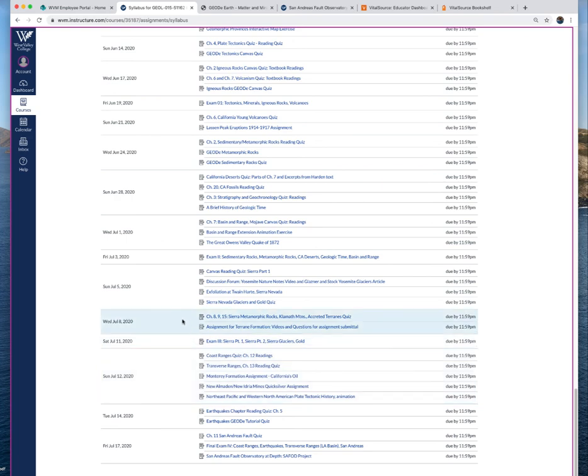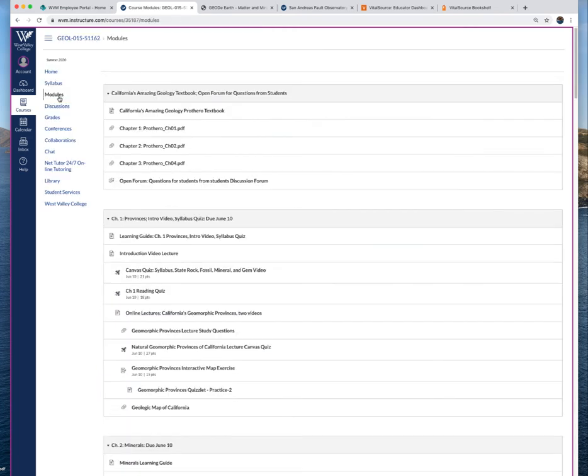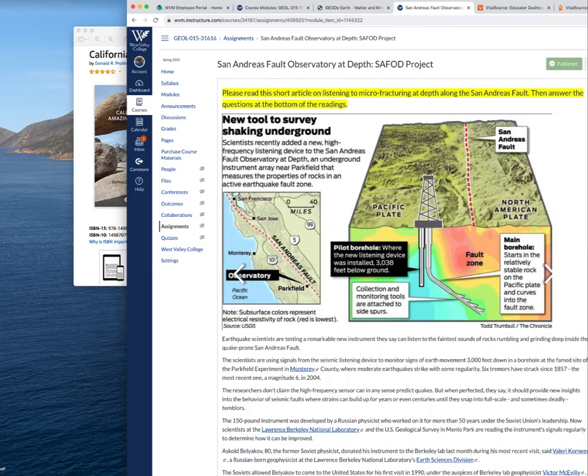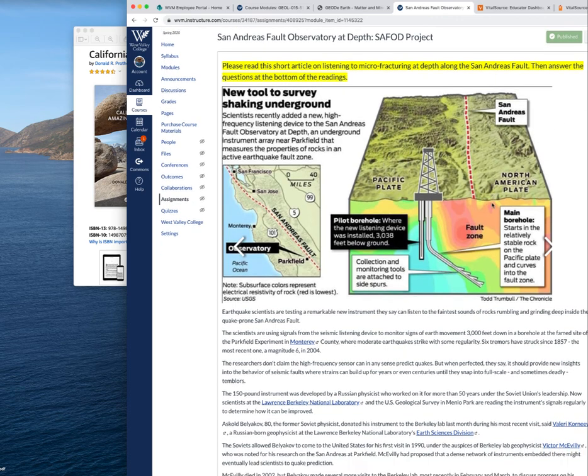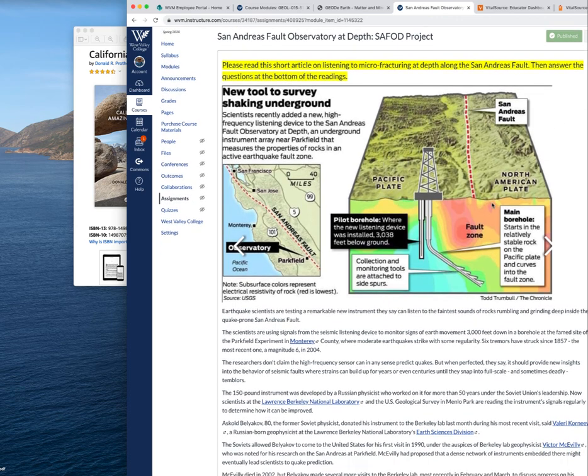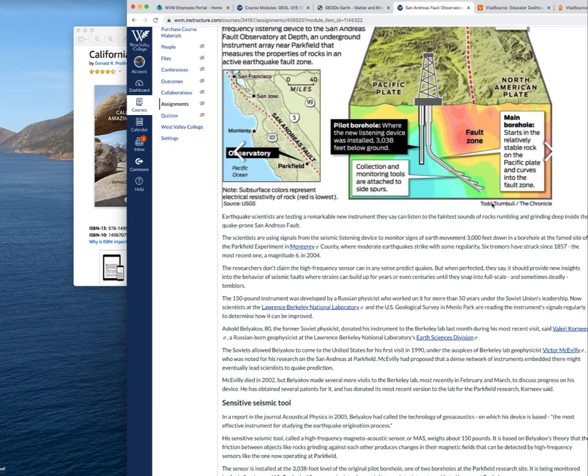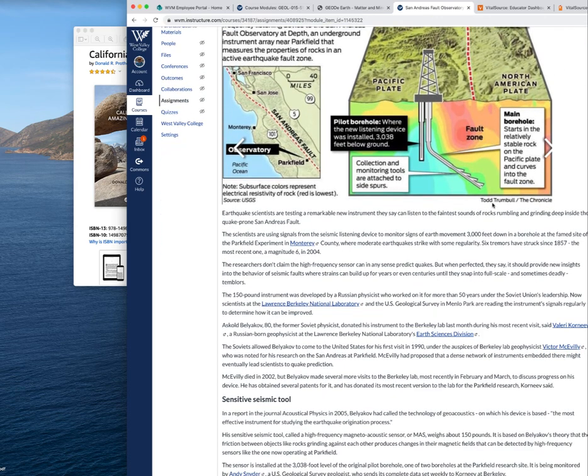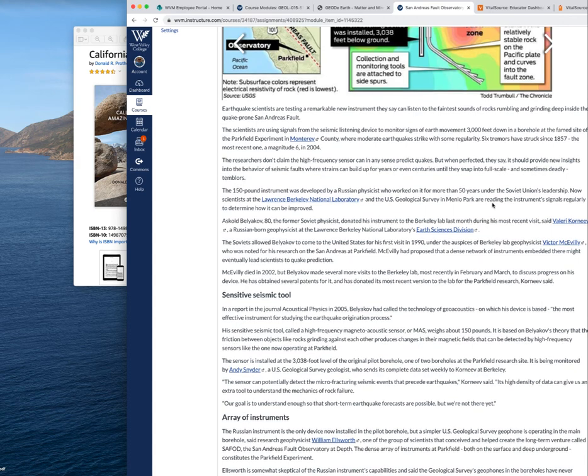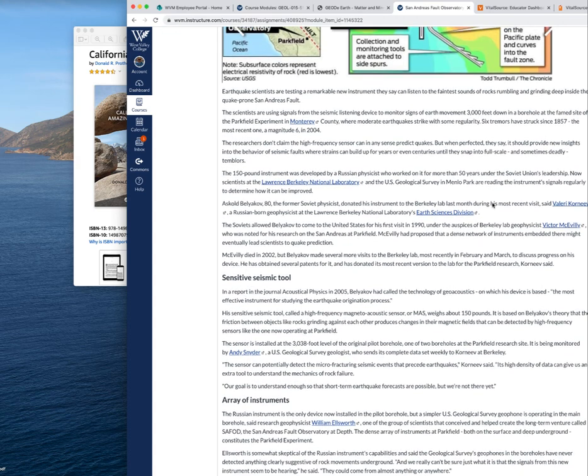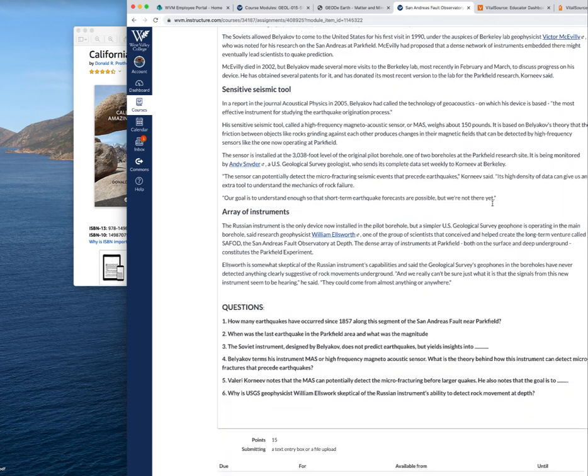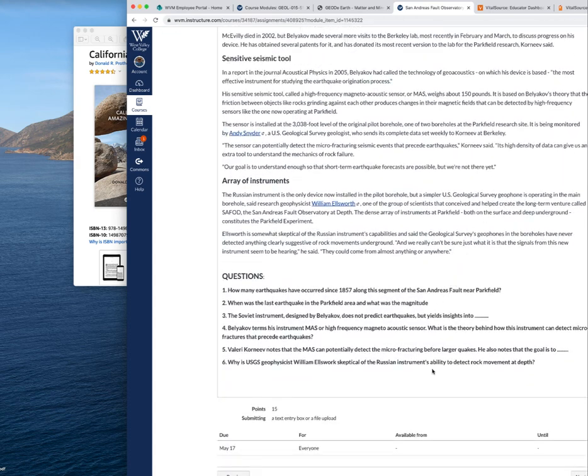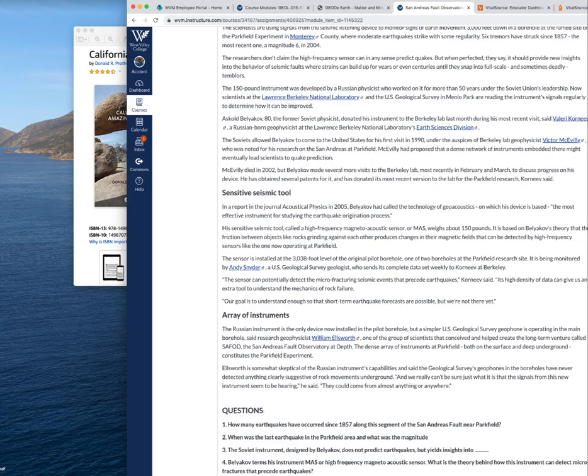The other thing I wanted to point out is for submitting assignments. Here is an assignment that you'll do later on called the San Andreas Fault Observatory at Depth. You'll read the little article I posted here, I got it from the Mercury News, San Jose paper. I copied the text and put it in here. At the bottom I have some questions I want you to answer.